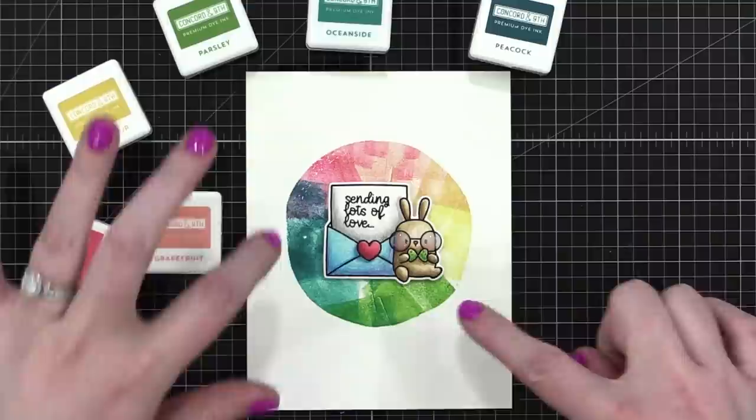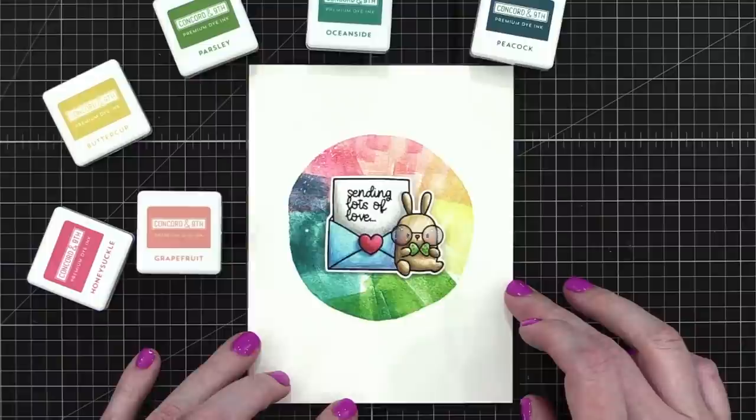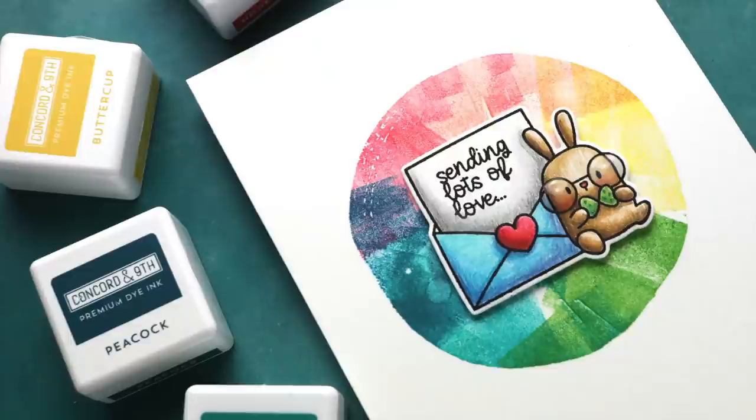So that's the card for today. I love how it turned out. I like the overlapping colors on the background. And of course, the glossy accents will dry back completely clear and give it a nice shine and sheen on his glasses. It'll be really fun. So I'll include that in the final photos that you'll see for this video over at my blog and Instagram. So anyway, thanks so much for watching. I'll be back next week with more videos. Thanks for watching. Bye.